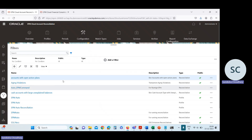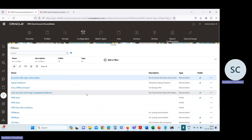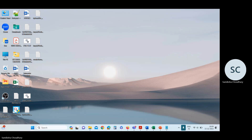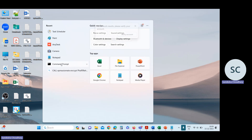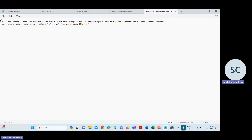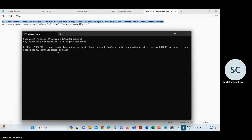Now I will log into EPM Automate command to create reconciliation. Open the EPM Automate utility. First we will run the login command to log into the application. This is the login command: EPM Automate login, then user ID, password, and path. You can see the login is successful.